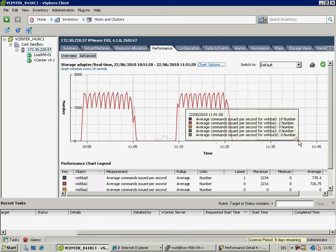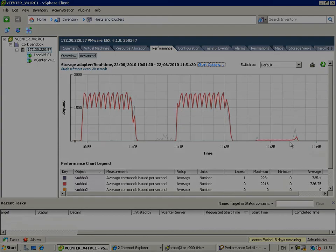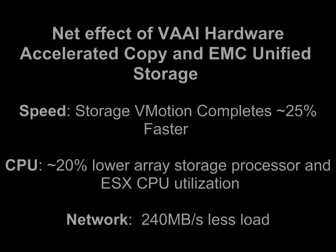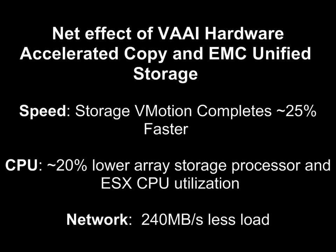And this has a very real net effect. So, what is that net effect? The net effect of vStorage API for array integration, hardware accelerated copy, and EMC unified storage is it's much faster. It's about 25% faster. It reduces the amount of CPU utilization on the array and the ESX host, allowing you to do more with less. And we were able to offload 240 megabytes per second from the network. During the storage vMotion, if you didn't do that, that 240 megabytes per second would be contending with normal primary VM workloads. So, dramatically improving the performance during the storage vMotion tasks.